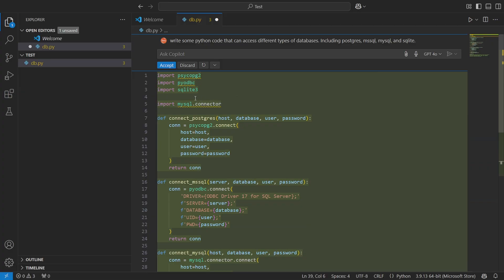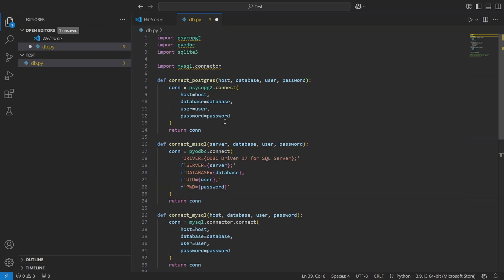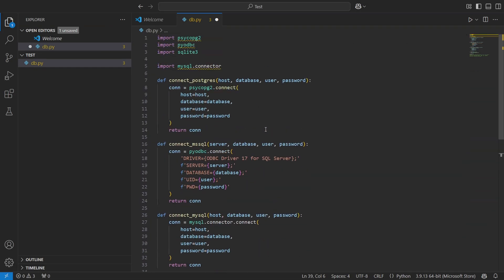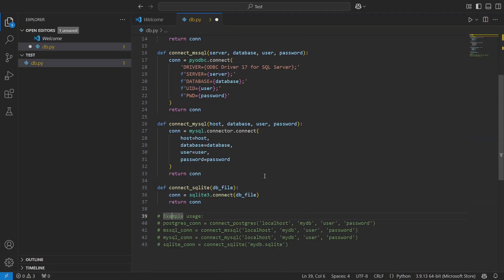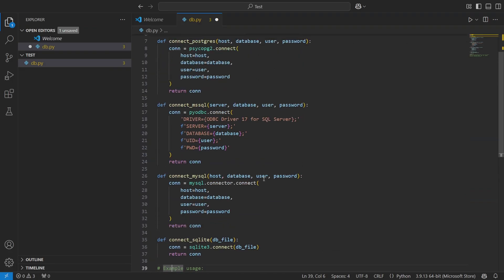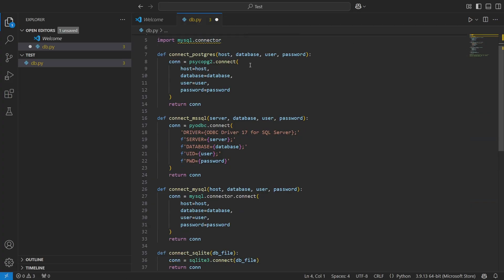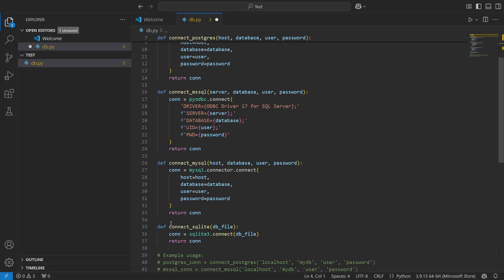And it even gives us an example usage. Let me just go look through here real quick just to make sure that it actually included things. One thing you'll notice is you have to hit the accept button in order to take these changes on. You can ask the Copilot to redo things as well. I love this new feature that they've done.